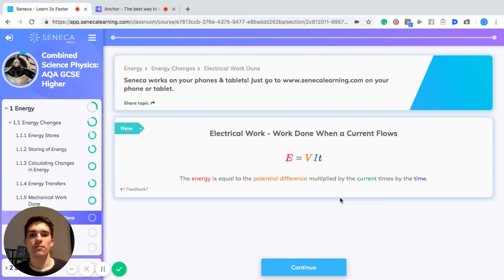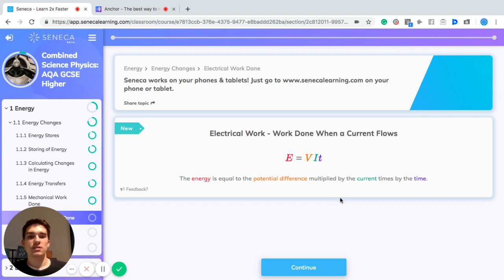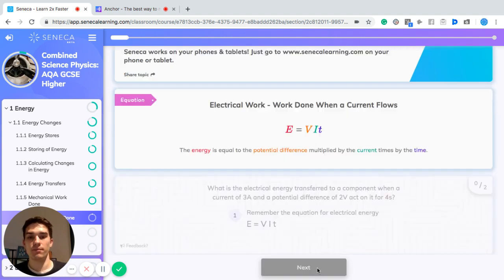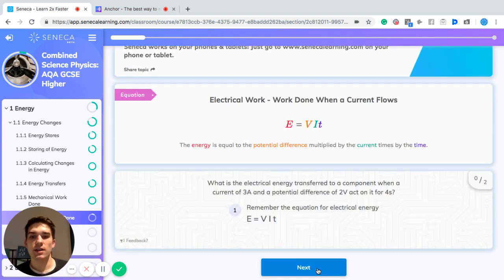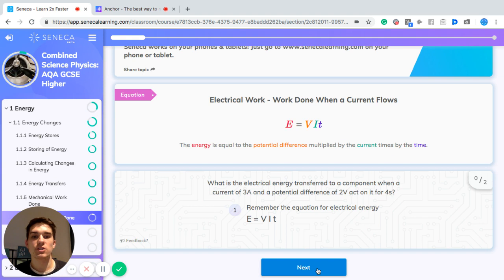Electrical work done is the work done when a current flows, so the energy is equal to the potential difference multiplied by the current multiplied by the time. For example: what is the electrical energy transferred to a component when a current of three amps and a potential difference of two volts acts on it for four seconds?